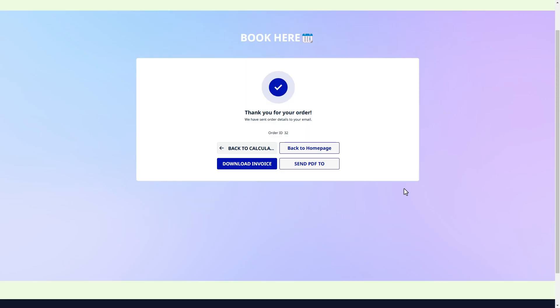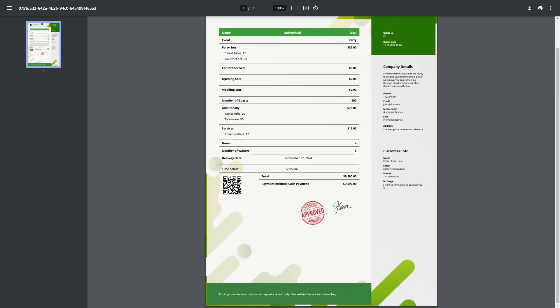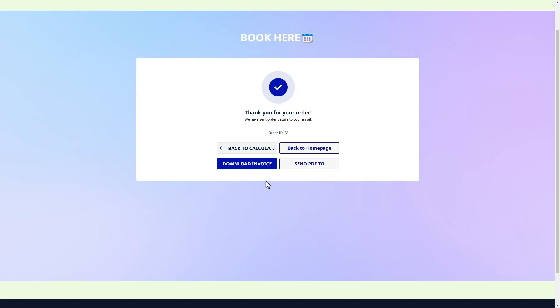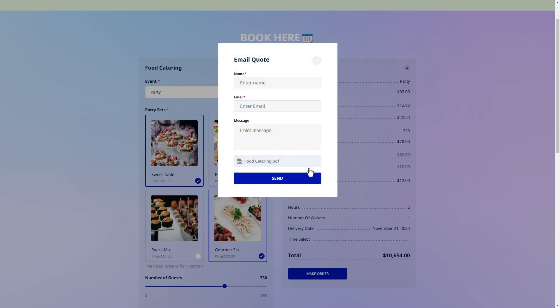As you see, I have a PDF download button which redirects me to the tab where I can download the file or print it. If I click on the send quote button, a popup opens. Fill it in, and the PDF file with my message will be sent to this email address.